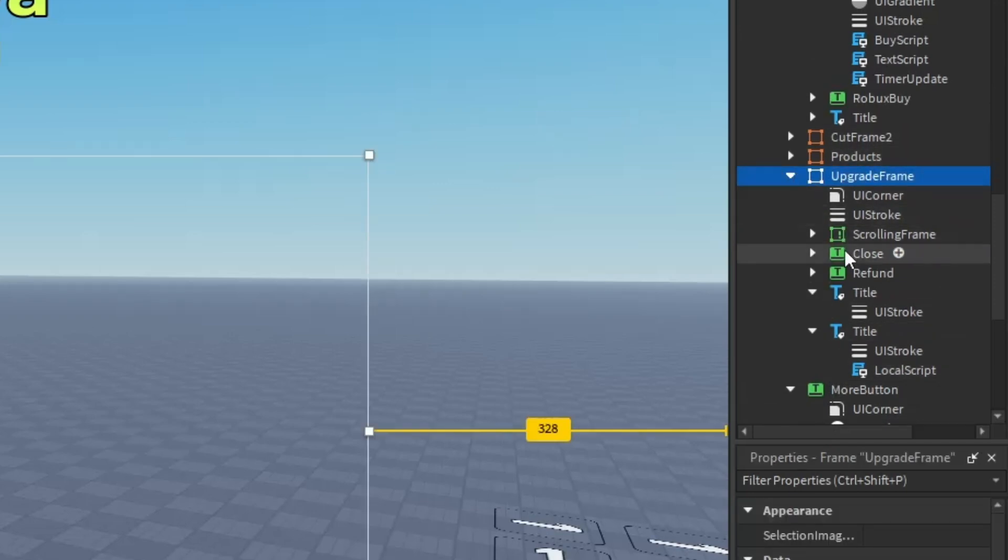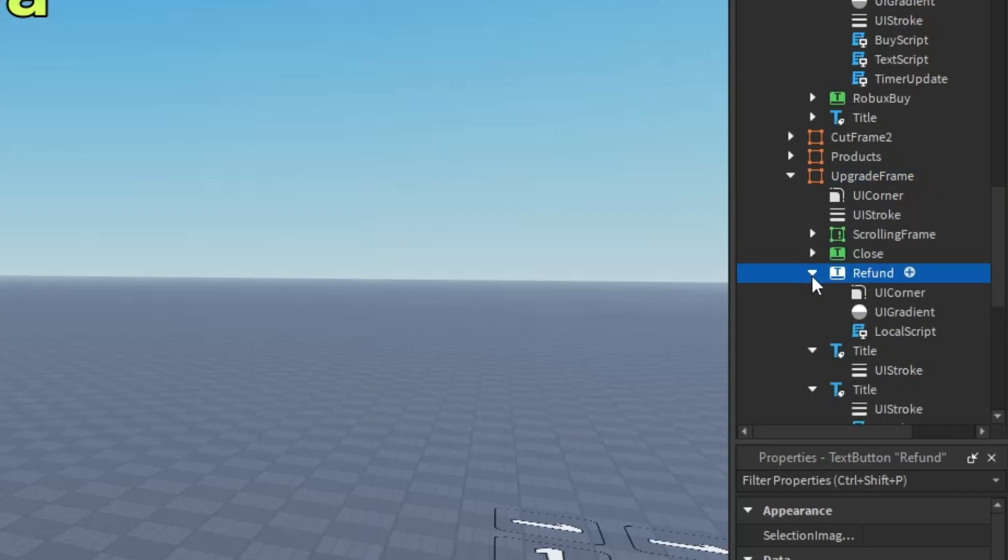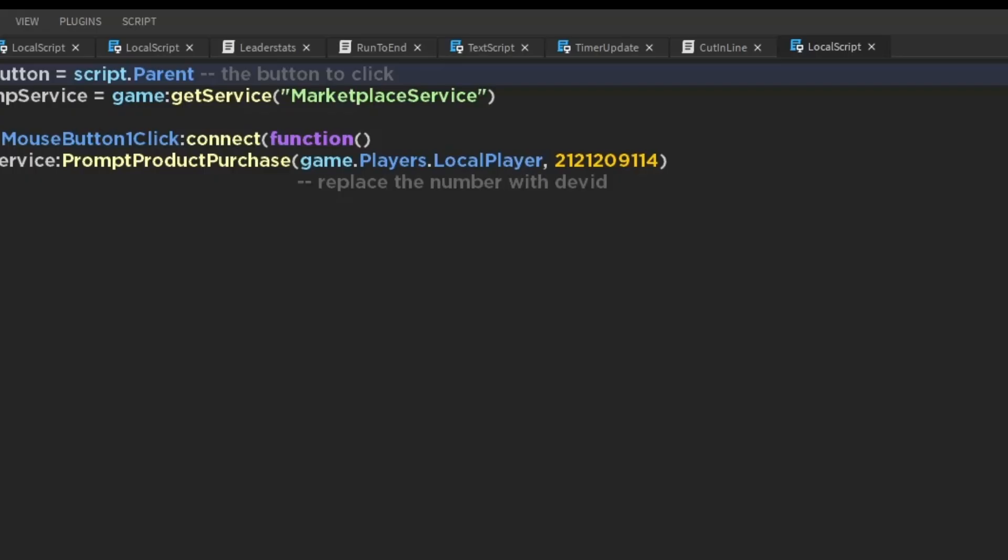Now copy this string of digits. Then go to upgrade frame, then refund, then go into the script and replace that string of digits with our string of digits.